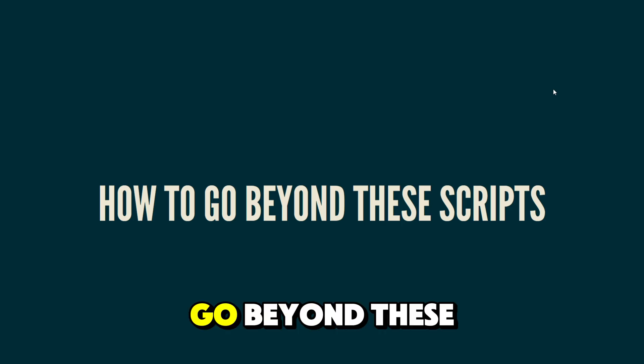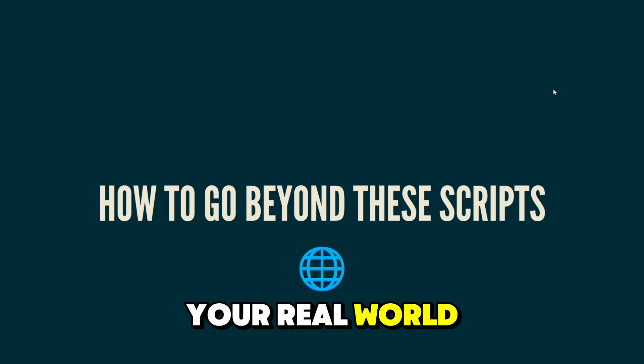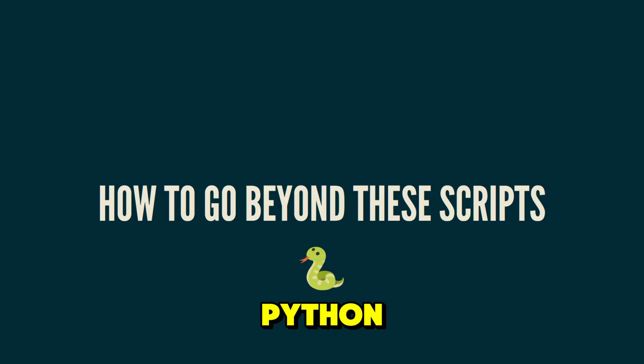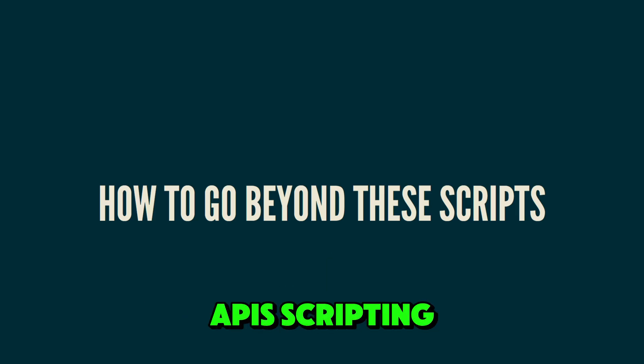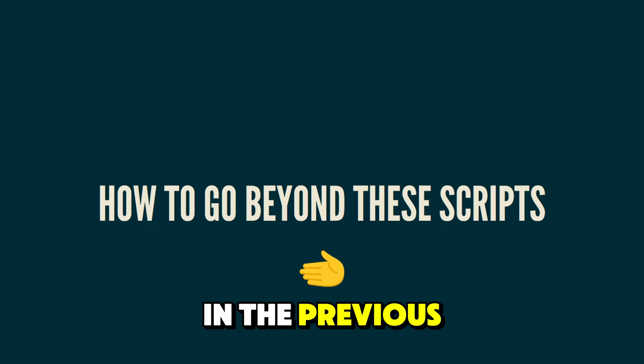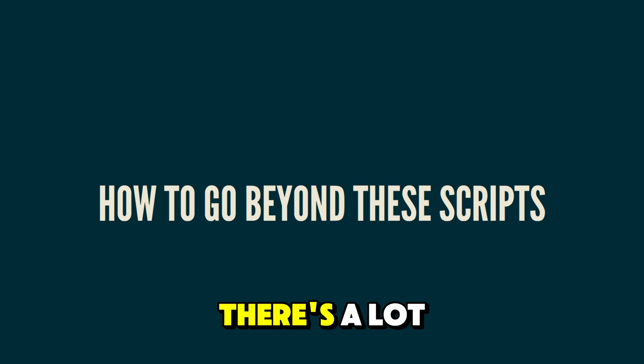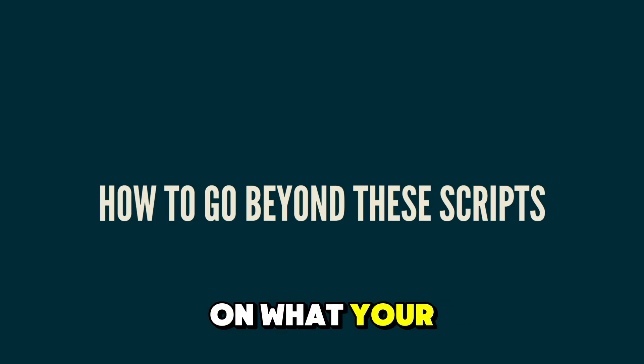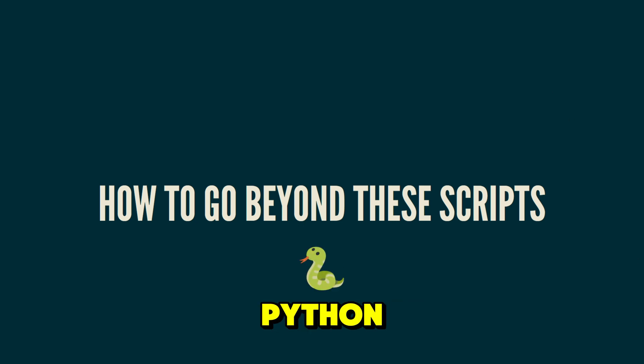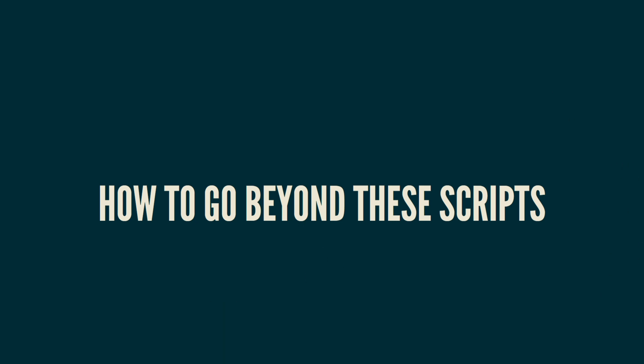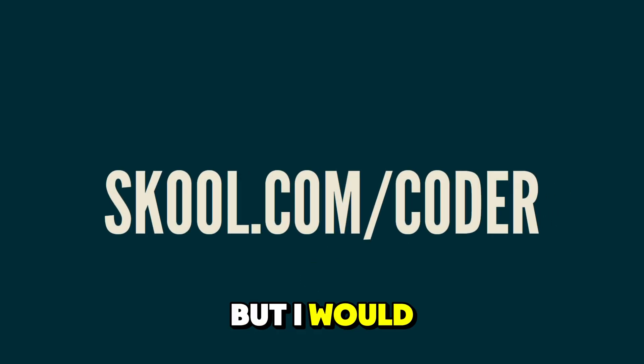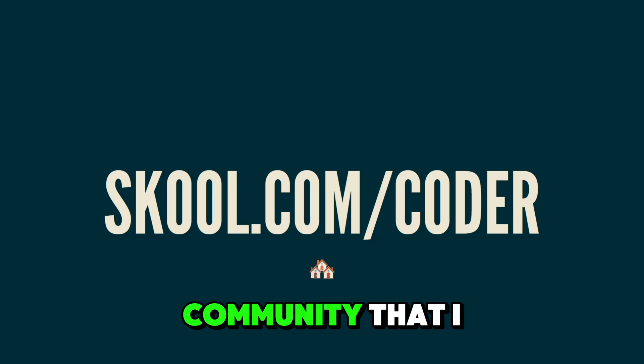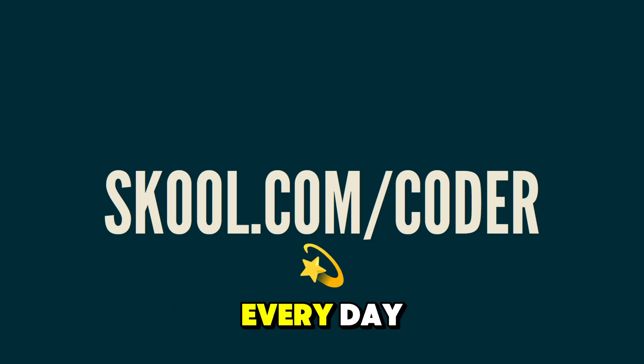If you want to go beyond these actually just being scripts and actually use them to solve your real world problems, the first step is to learn the basics of Python and Python automation. And this includes things like file handling, APIs, scripting, and some of these libraries that we talked about in the previous examples, like Beautiful Soup, Pandas. Really, there's a lot of different tools and it depends on what your problem is and what you need to solve. But the first step is just learning the basics of Python and the basics of how to do these things. And there's a lot of great free resources online. But I would recommend obviously joining the free community that I have school.com slash coder. I'm adding more value to it every day.